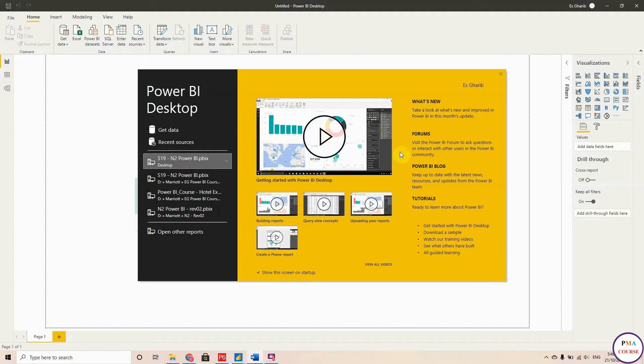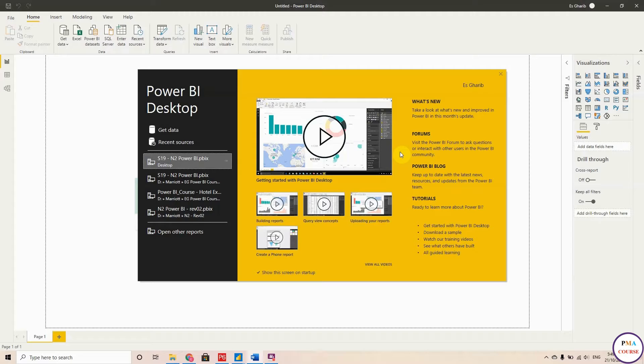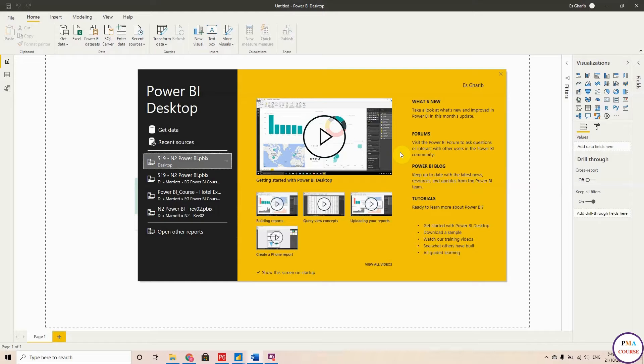Hi, in this session I'm going to show you how to automatically link between Power BI and Primavera. Before we start, I would like to thank you for the positive feedback that you gave me. This is really amazing and I was very happy with the reviews.